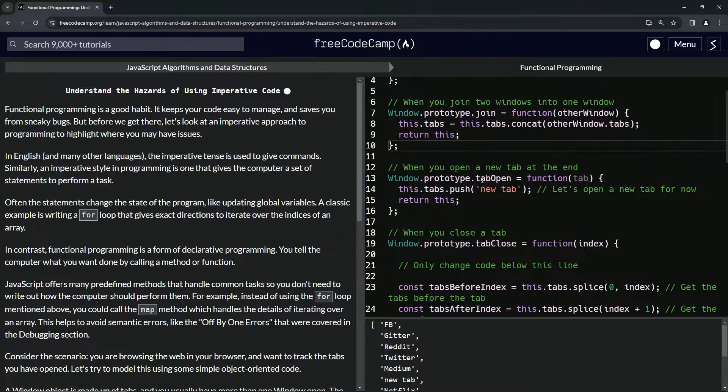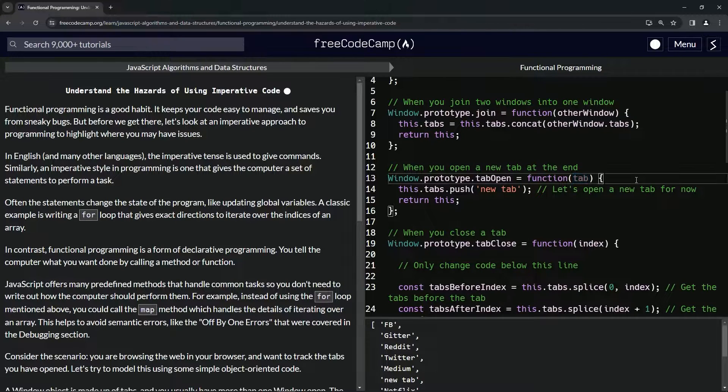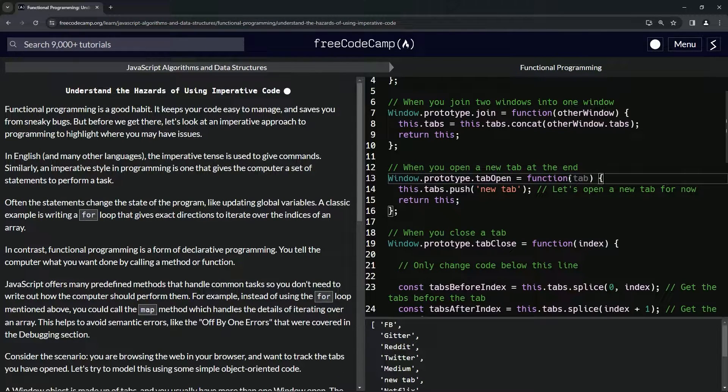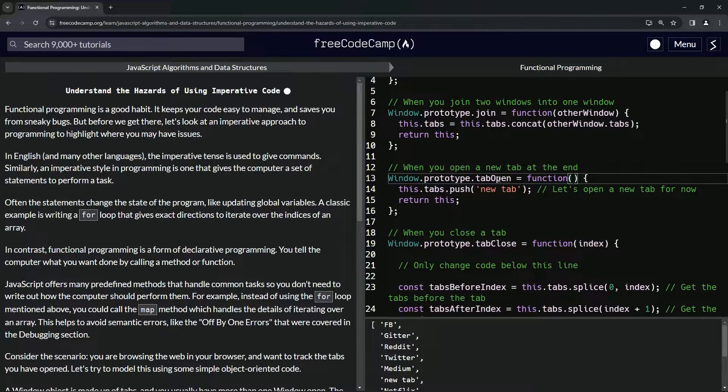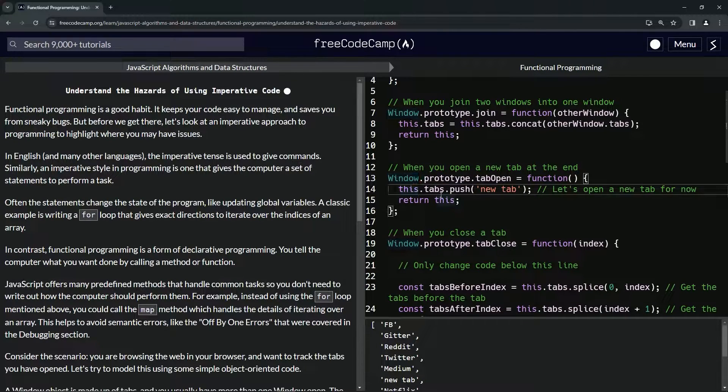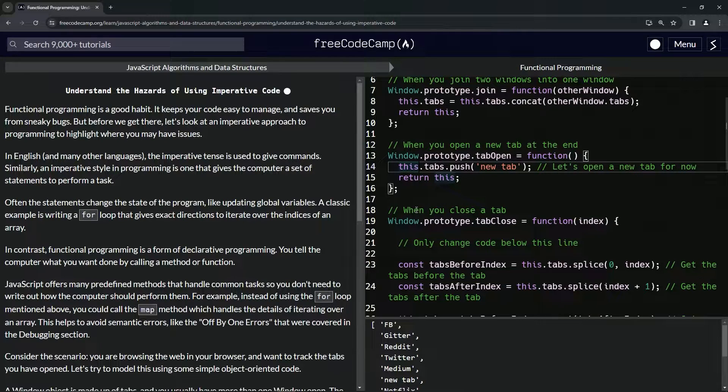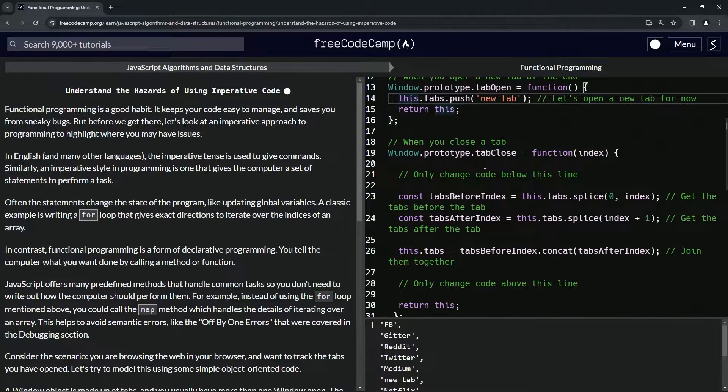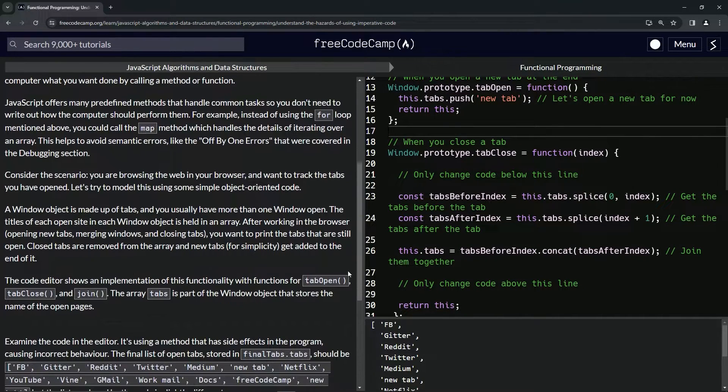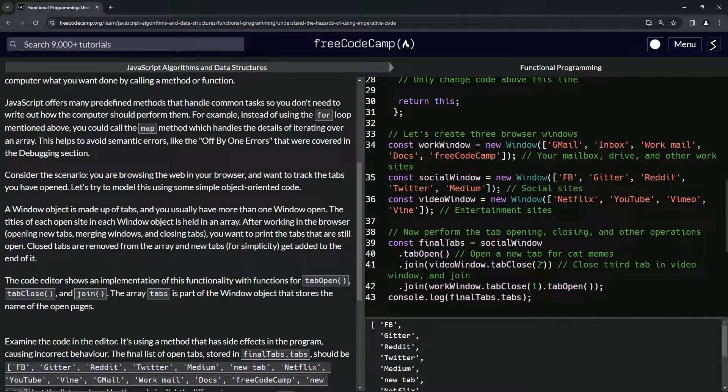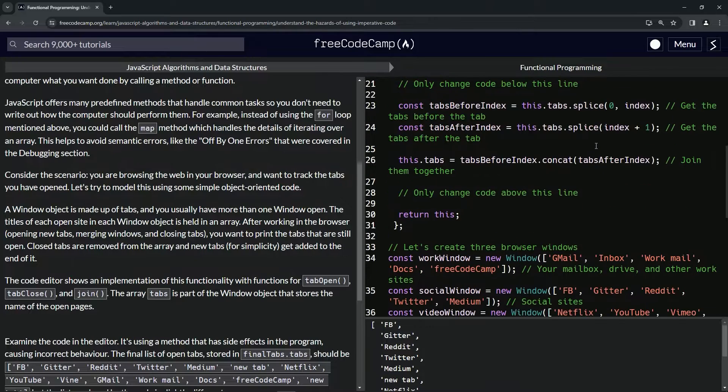When we open a new tab at the end, we do window.prototype.tabOpen, and the function parameter is tab. We just do this.tabs.push newTab. When we close a tab, we do window.prototype.tabClose, function index. So index is going to be the index that we want to close. If it's at index two, like this says right here, we want to close zero one two, we want to close workmail right here. This is how we would do it, and this is also where the problem lies.